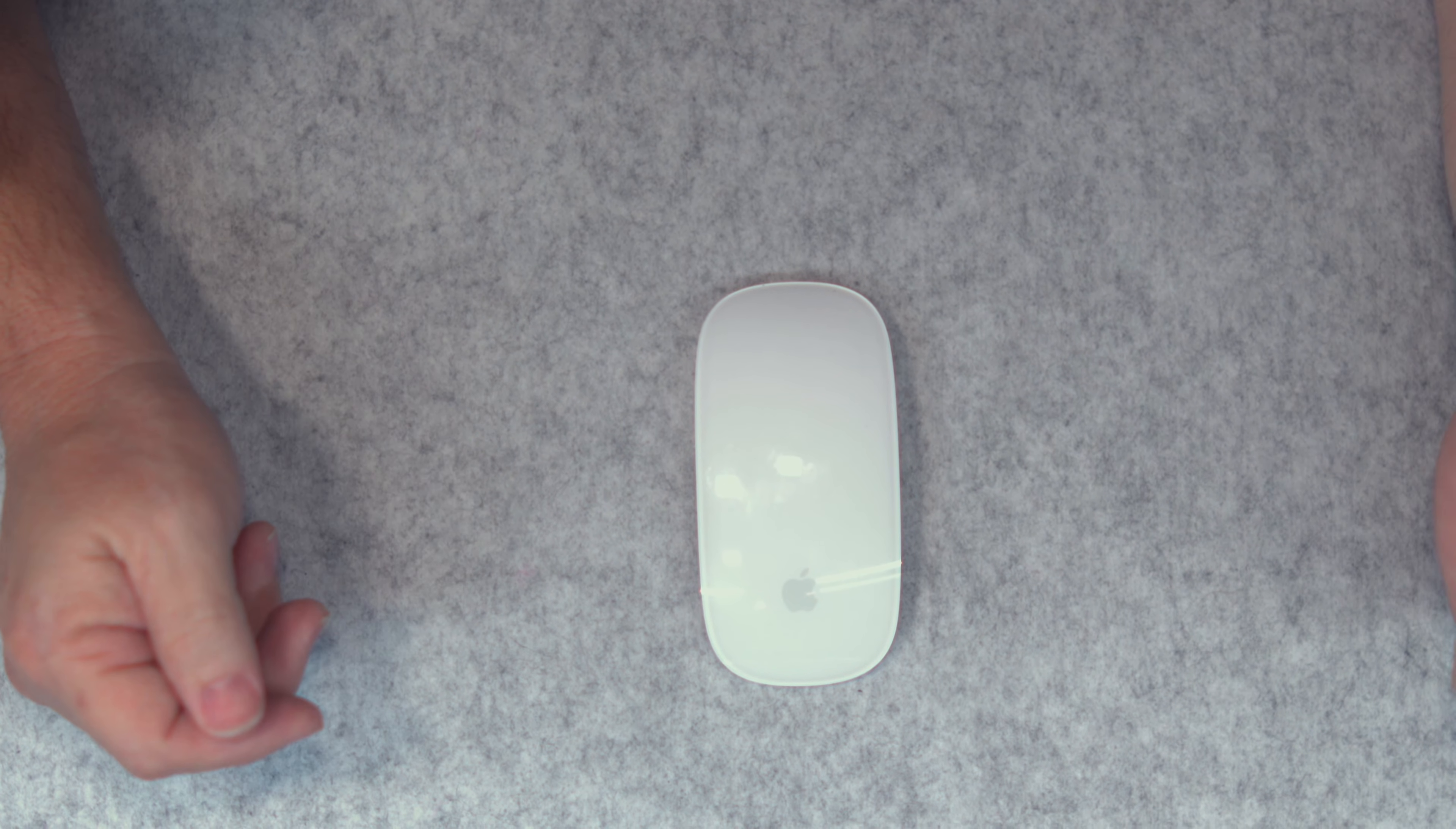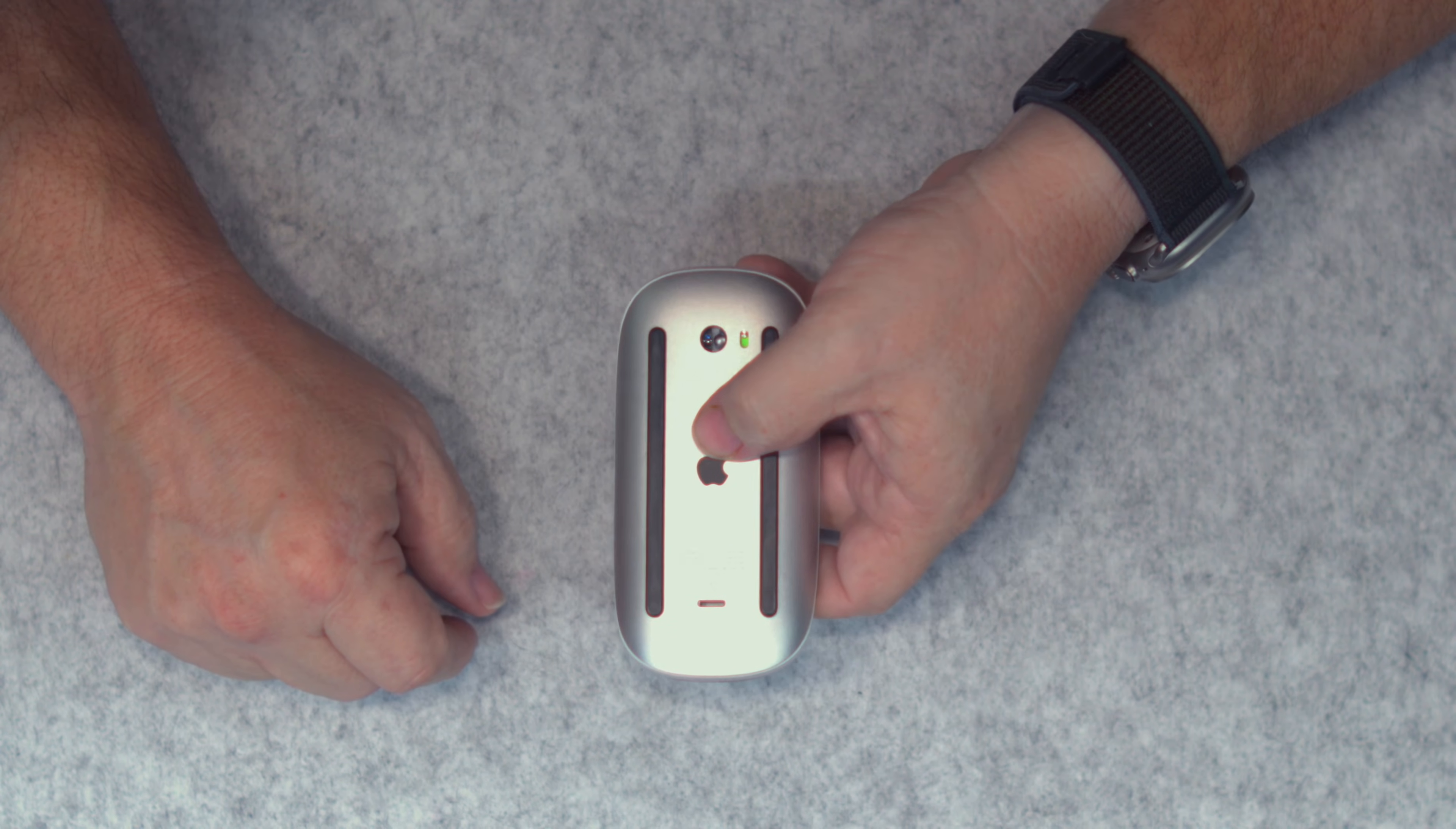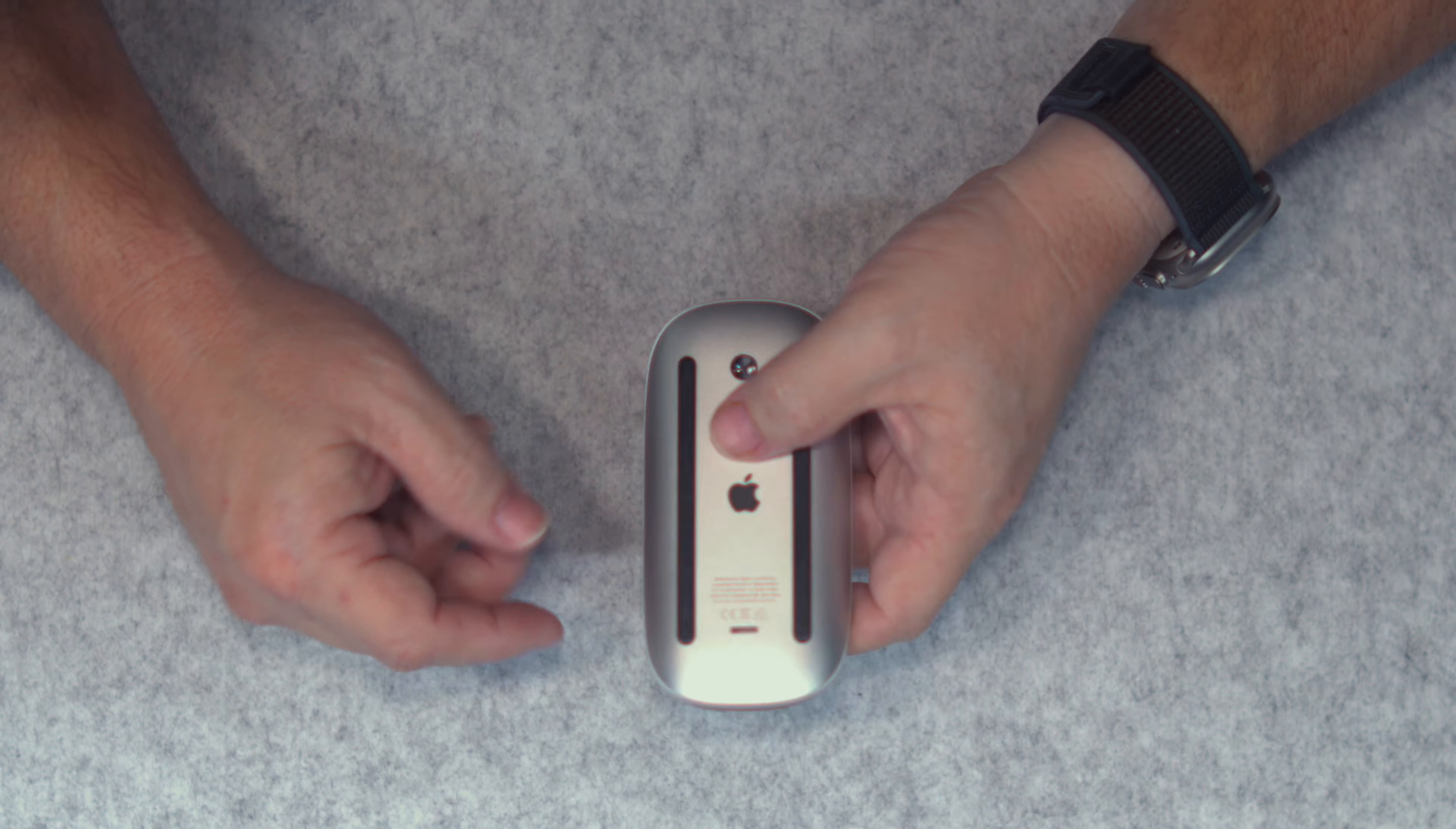However, that brings us to one of the points that is very divisive. If you want to charge it, you have to charge it on the back. I have the Lightning version, but I do believe it's available in USB-C now. But because of where the charger's at, without some type of adapter, you cannot use this while it's charging. That's a huge drawback.